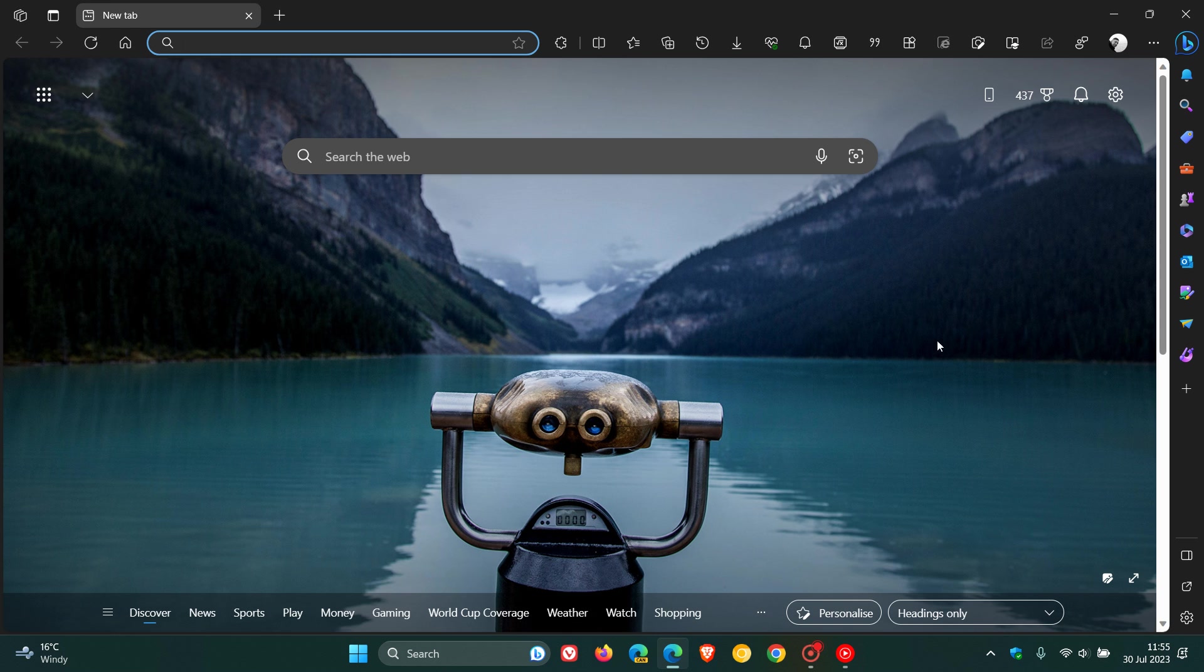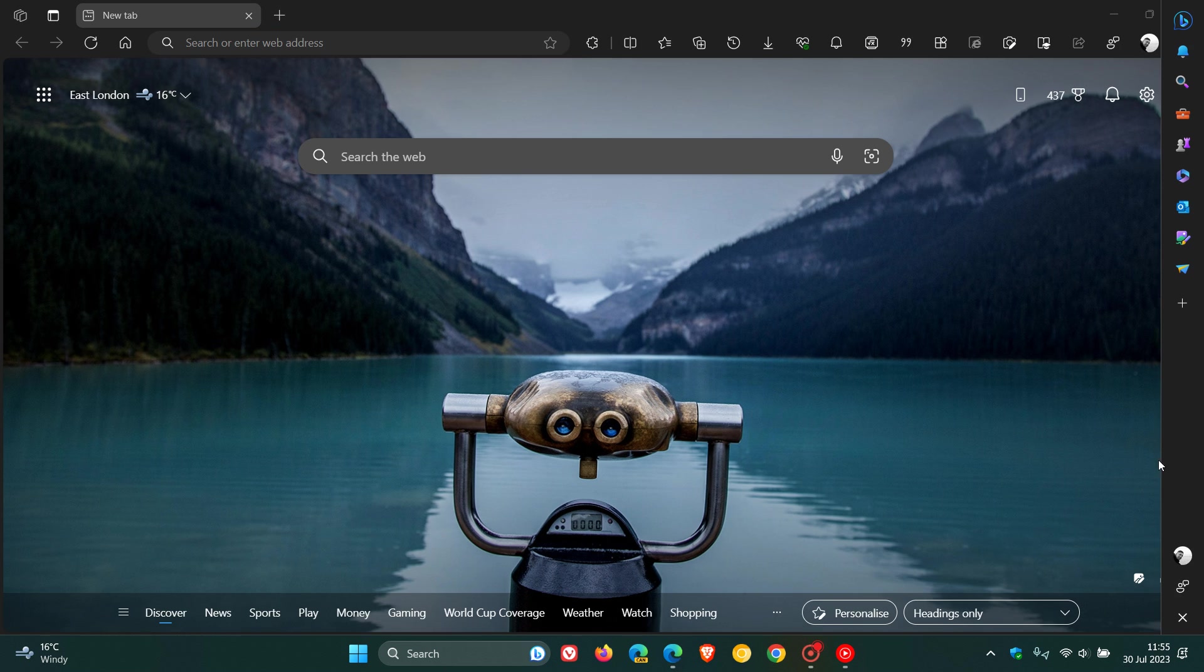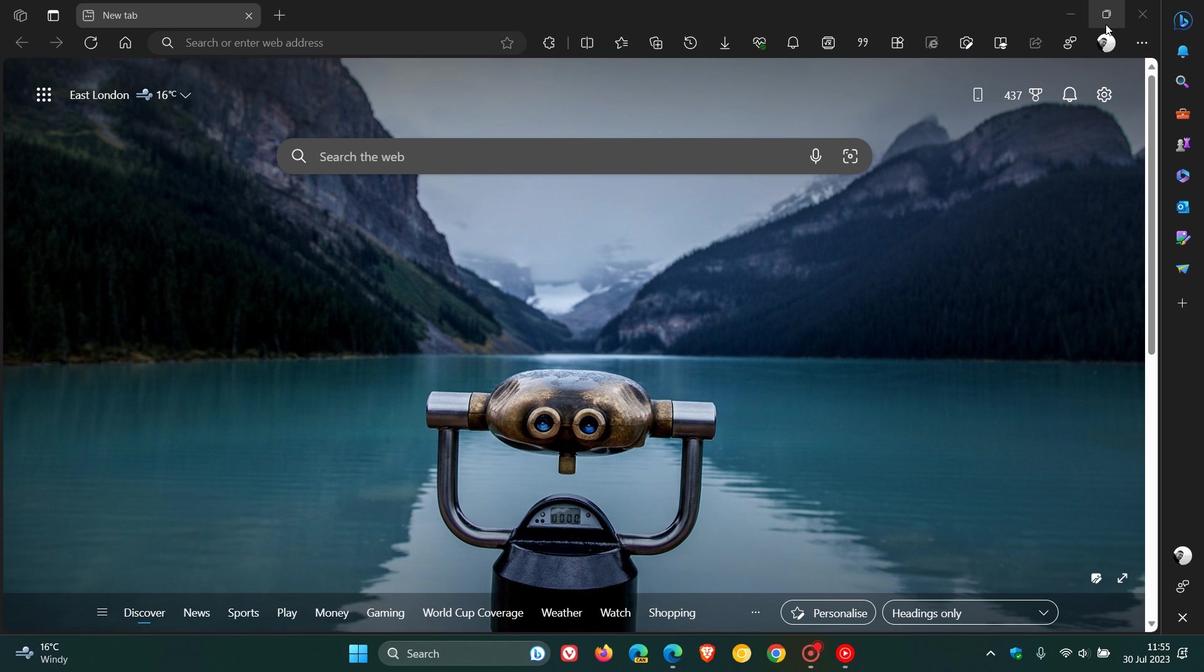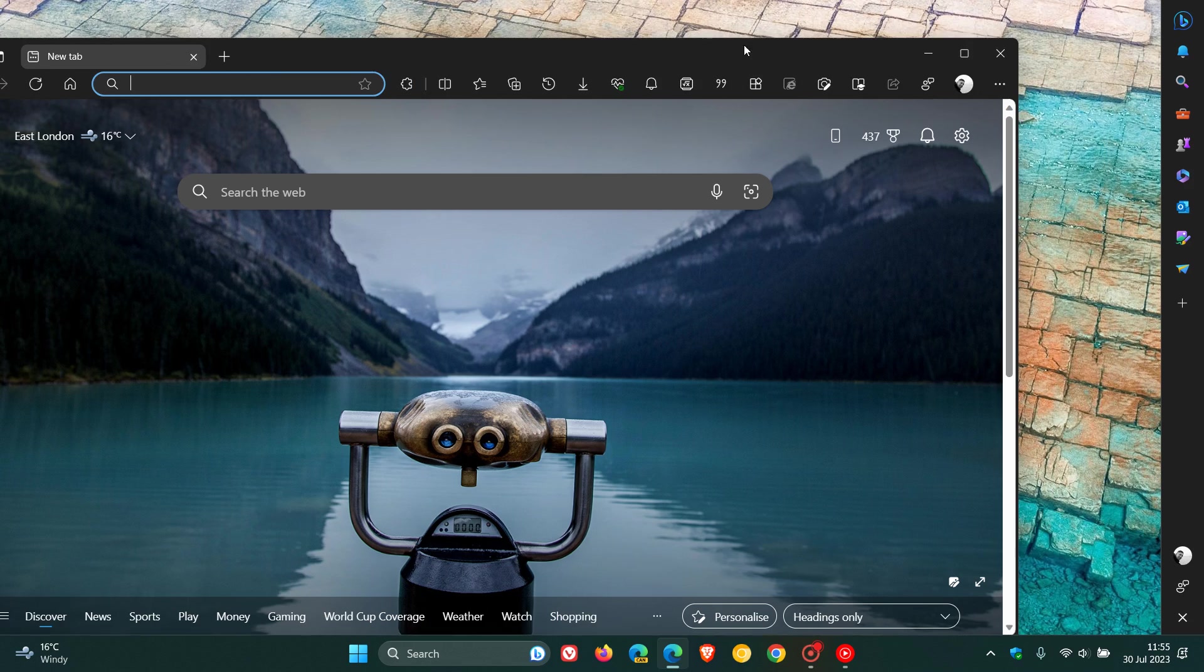And now you'll see that if we head to the bottom of the sidebar, the Detach from Edge option is available. And if we click on that, it detaches the main browser window from the sidebar.